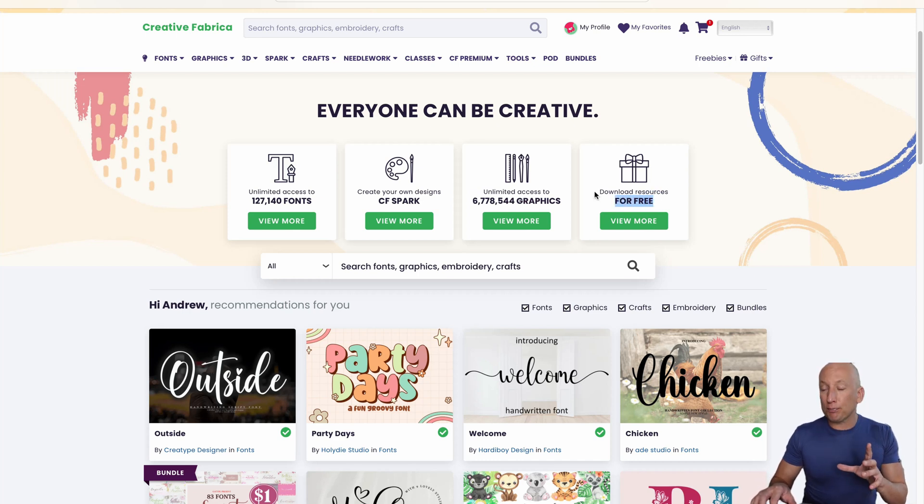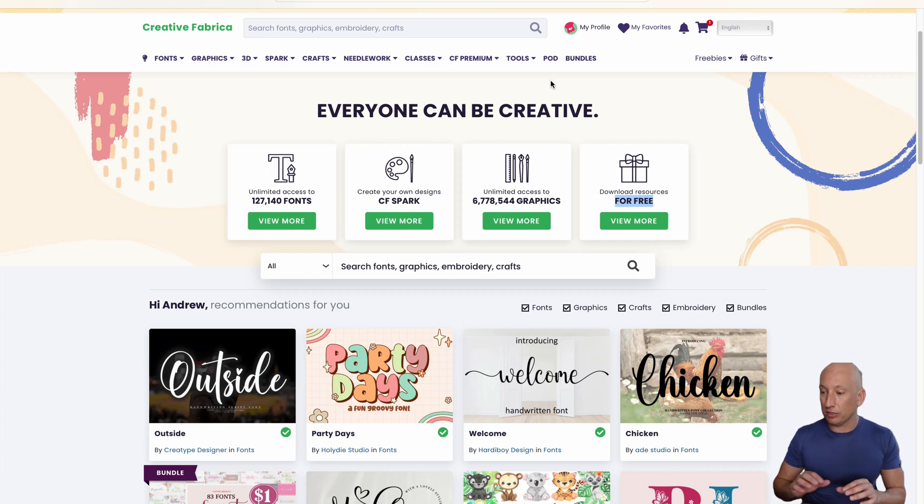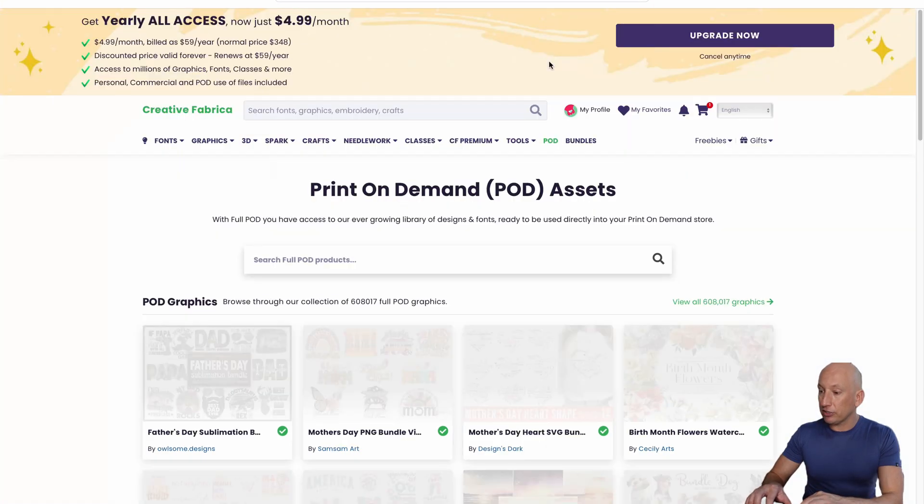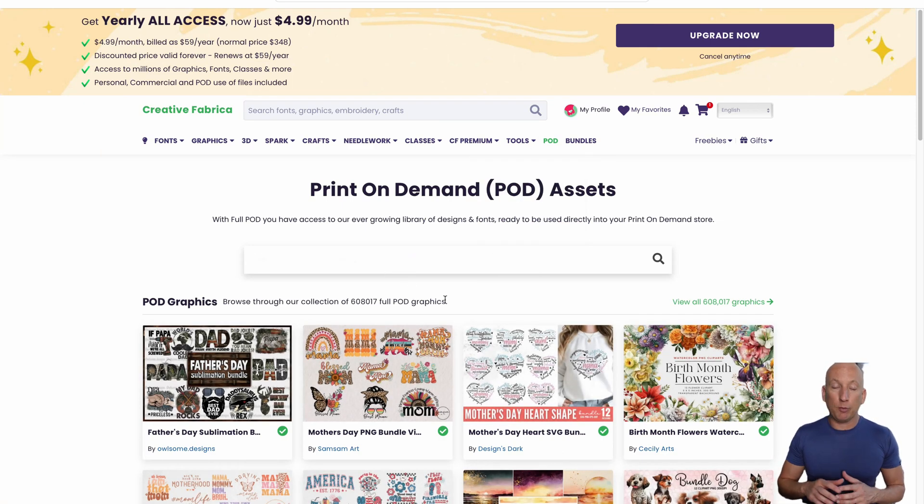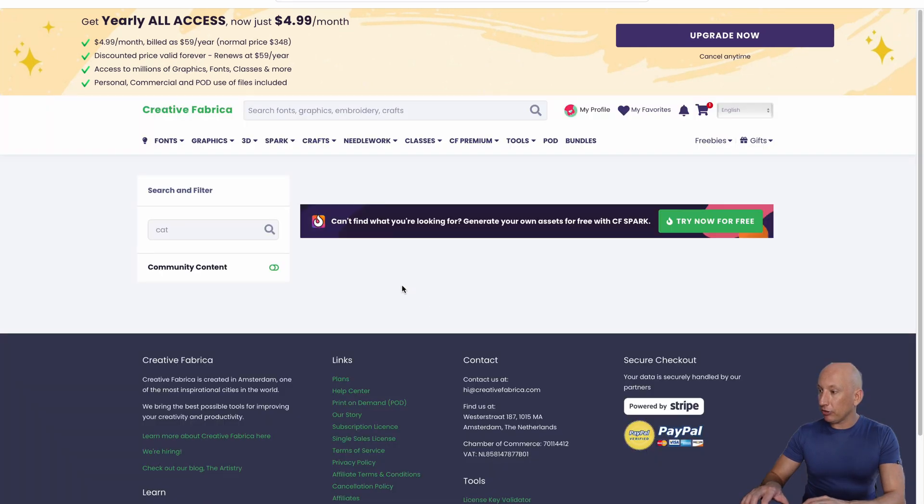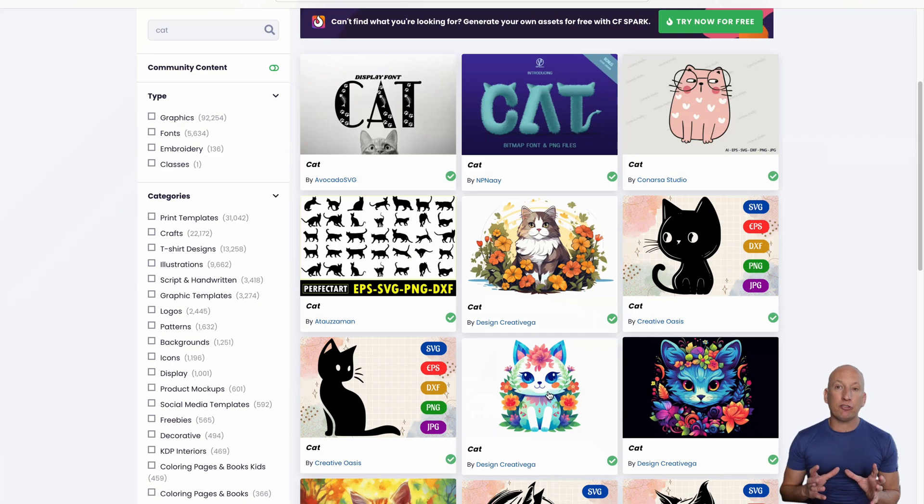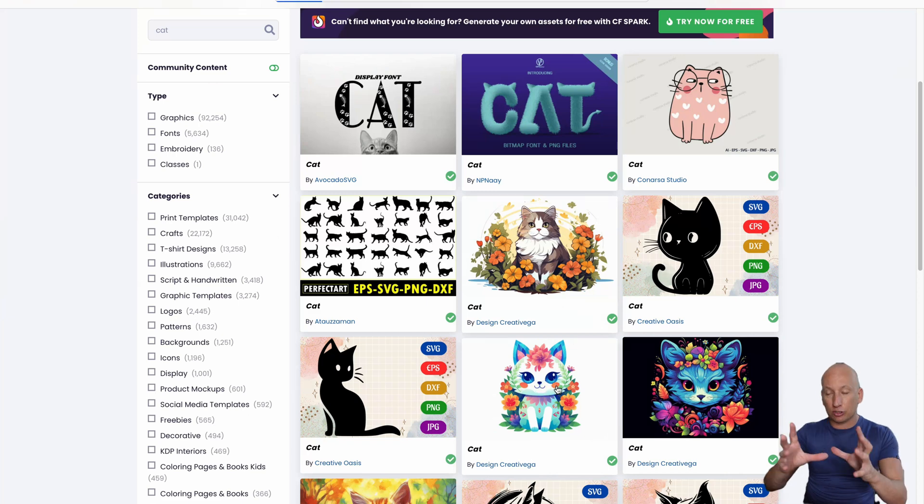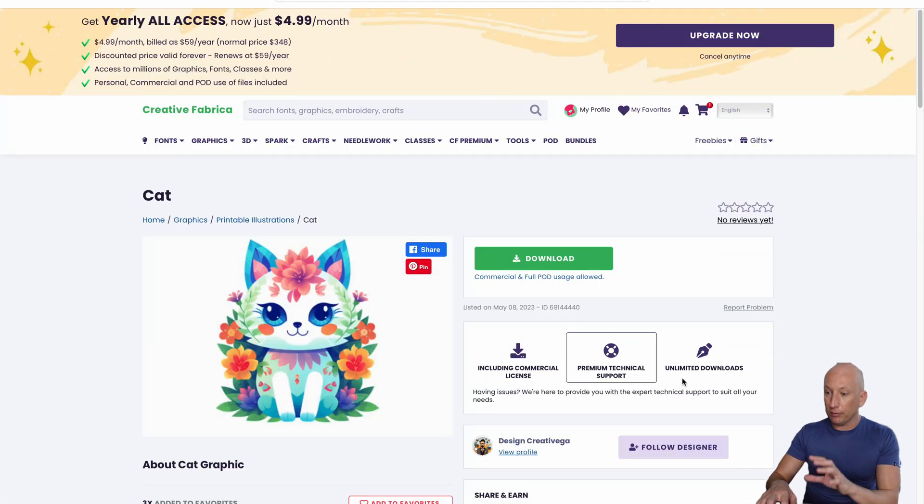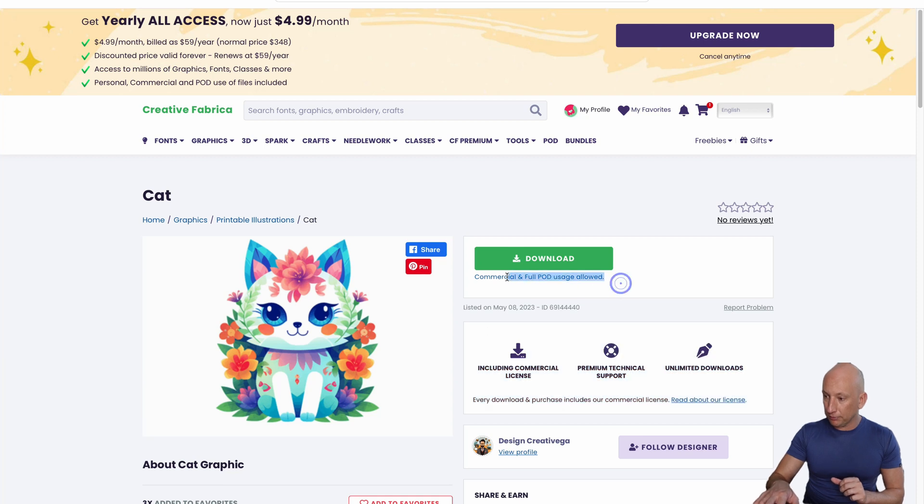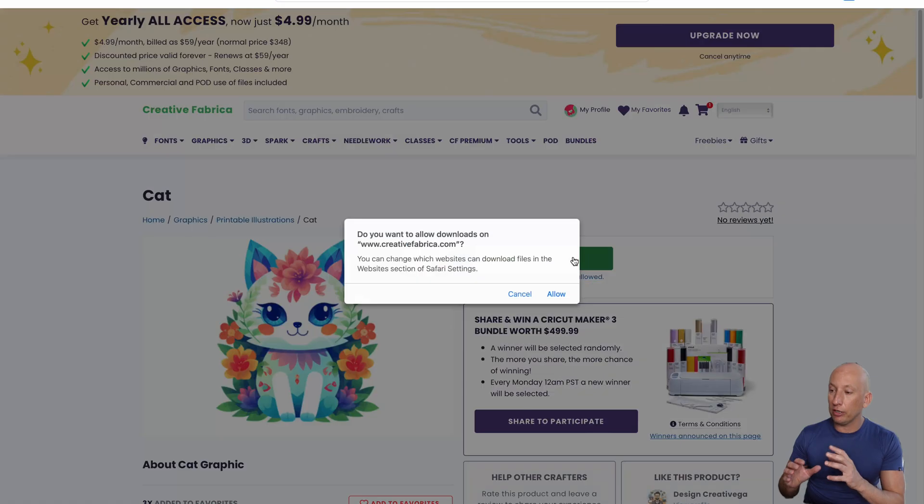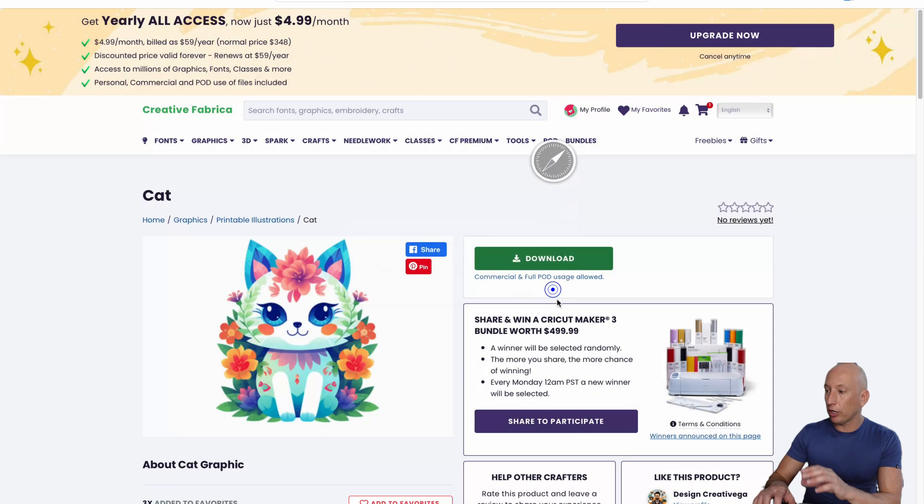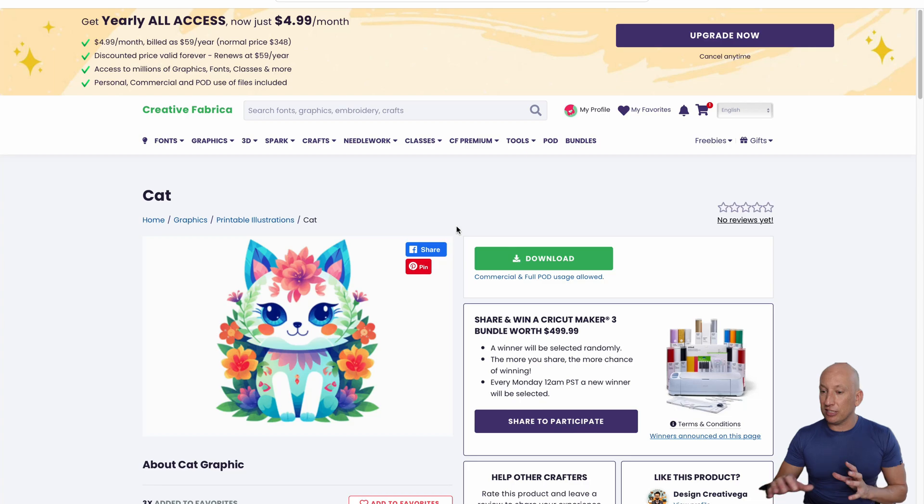Going back to print-on-demand, say you want to set up your own print-on-demand business. It's got print-on-demand assets here. Say you want to do a shirt with a picture of a cat on it. Go here and it's got full POD usage, which means you can actually use it straight away on print-on-demand. You can click on this. Let's do it now. We'll download it and I'll show you how you can actually set up a shirt using this shortly. I'll let it download in the background and we'll go back to it.